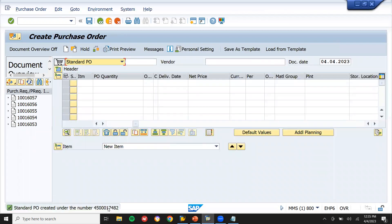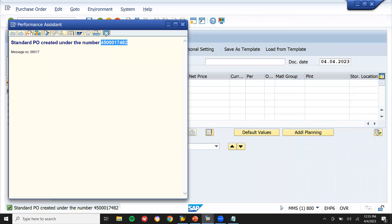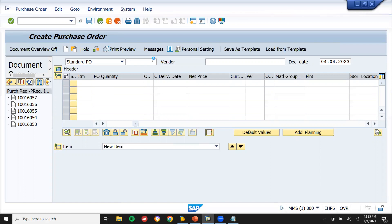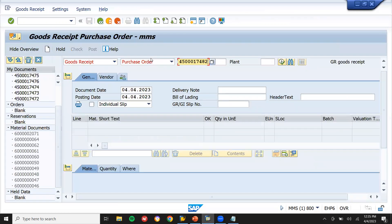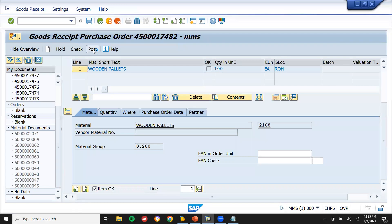Now I'm going to do the goods receipt. Go to MIGO (slash and MIGO). Enter the purchase order number, select the item, click OK, and post. The goods receipt is done — the vendor has sent the wooden pellets to the company.